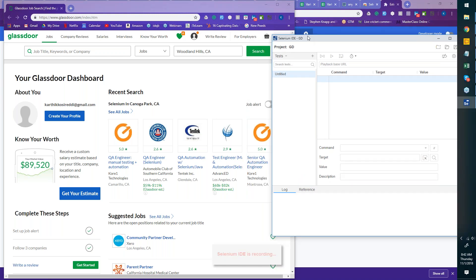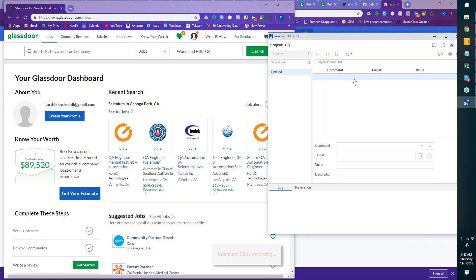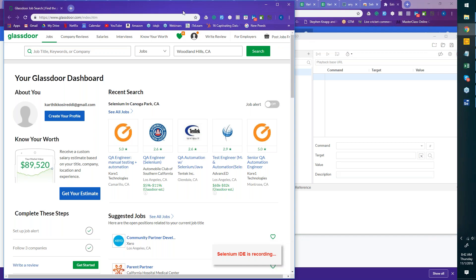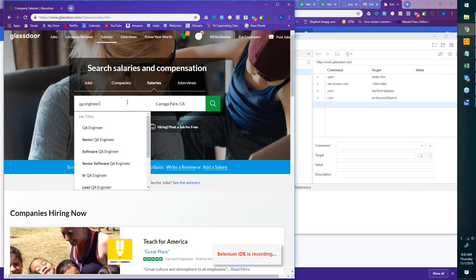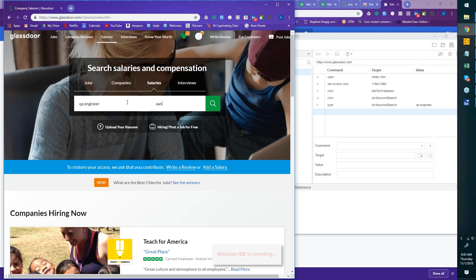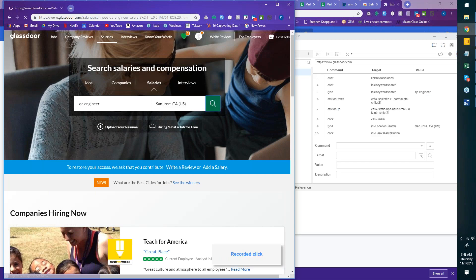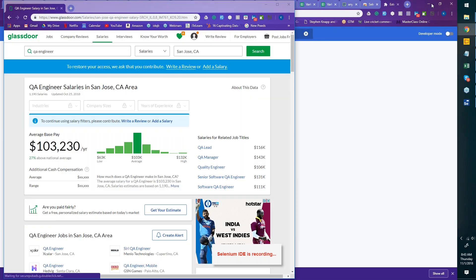Let's see if steps get captured as I make actions. I'm going to click on Salaries — about three steps are put in here. Then I'll type 'QA Engineer,' hit tab, enter 'San Jose, California, US,' and click Search. This activity has been performed. I could also right-click and say 'verify this text' — those verifications will become important.